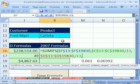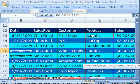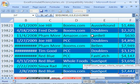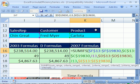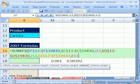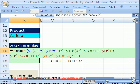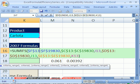Comma, and finally we need our product range — Ctrl-Shift, down arrow, F4, comma — and select Carlota. Close parentheses. So we have our sum range, and then it's just criteria range, criteria, criteria range, criteria, criteria range, criteria — all separated by commas.